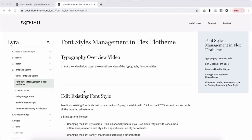Hey all, and welcome to our documentation video on font styles management in Flex themes. You will find this video inside a series of videos and articles on fonts and colors, which you see here in your left side menu.